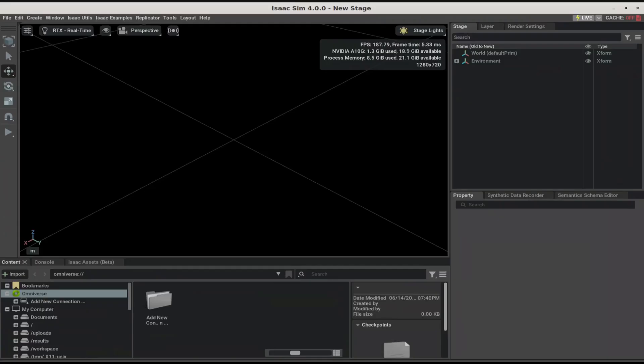Once Isaac Sim Automata completes its deployment, you should be able to connect via the NoMachine client and see the following UI.